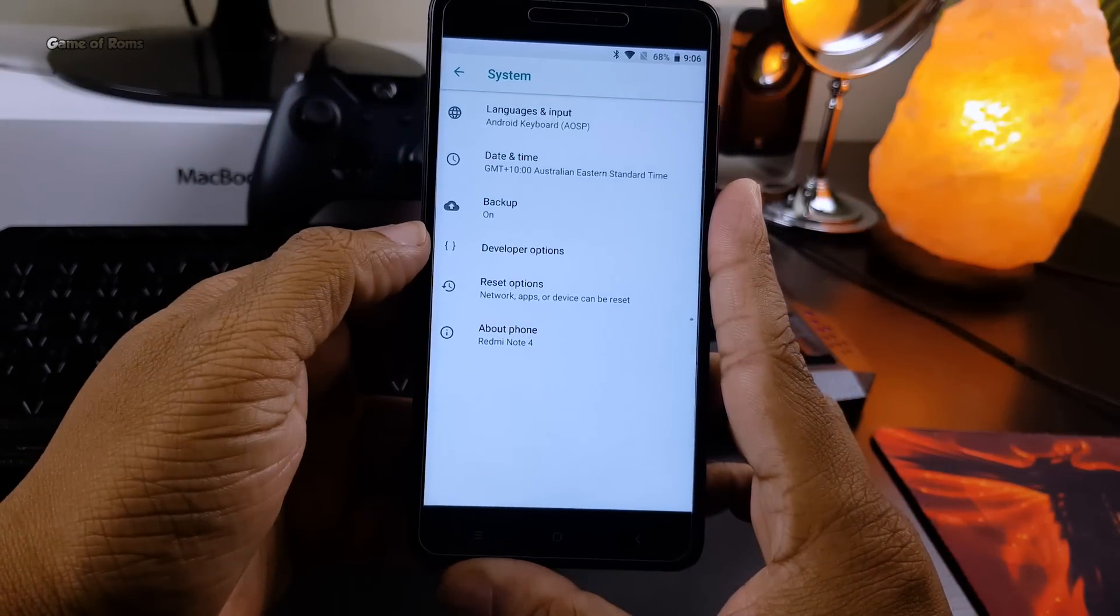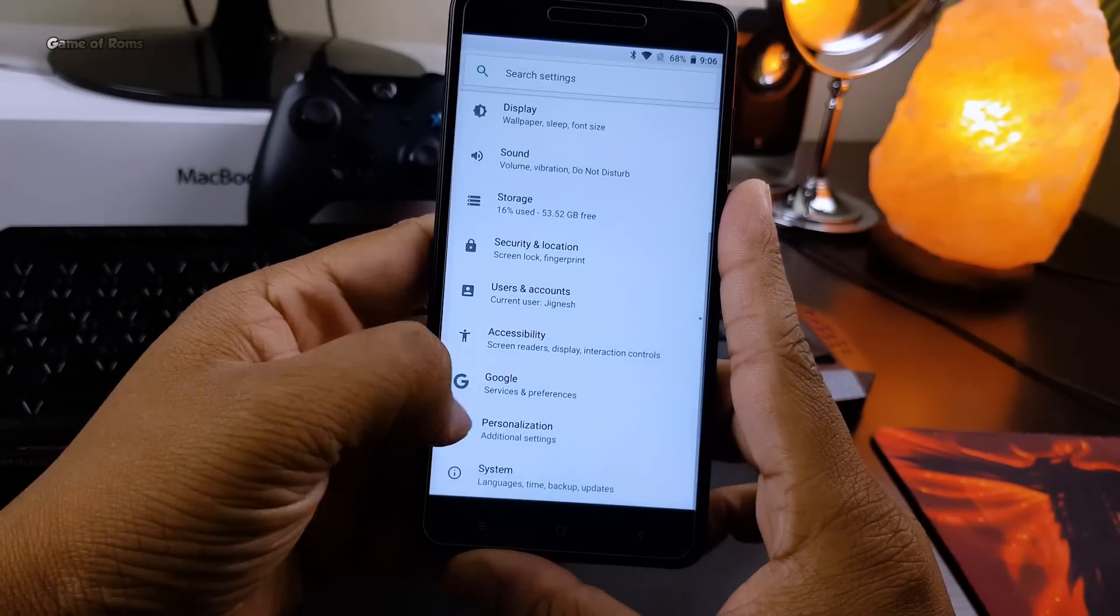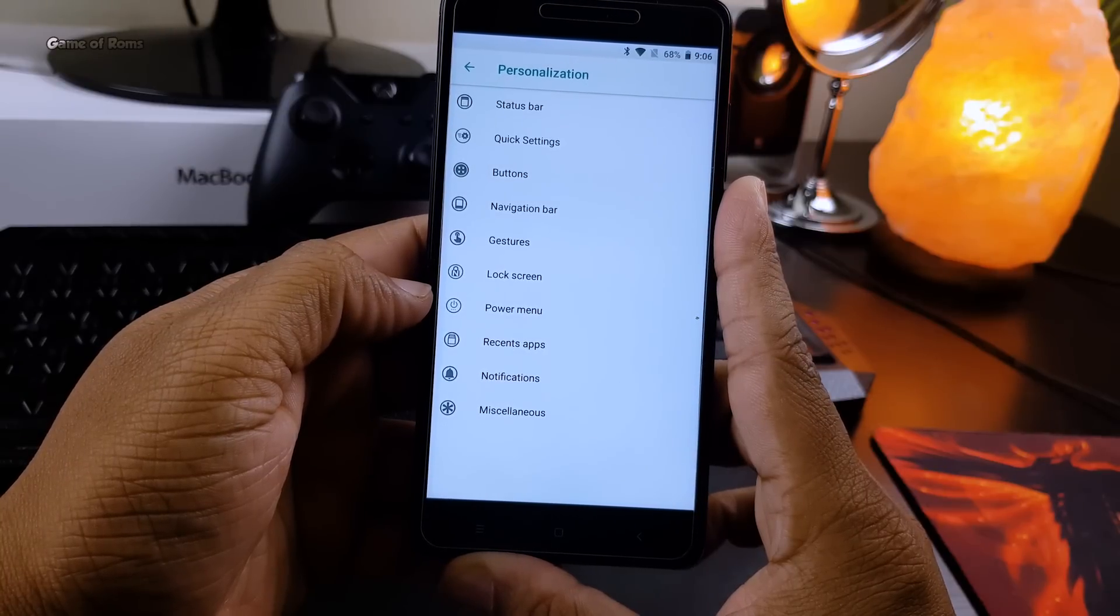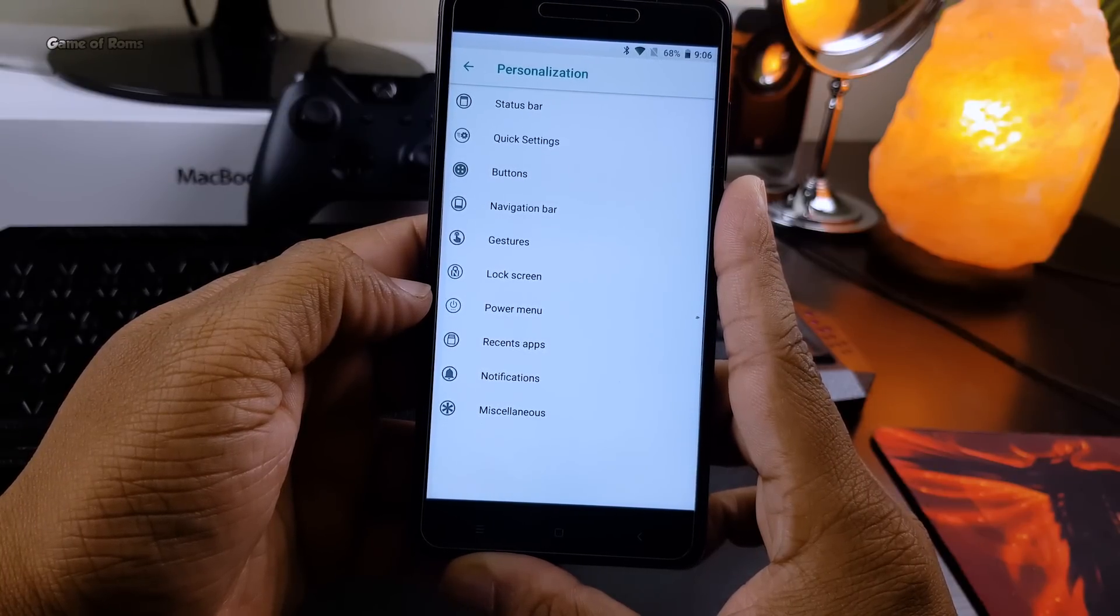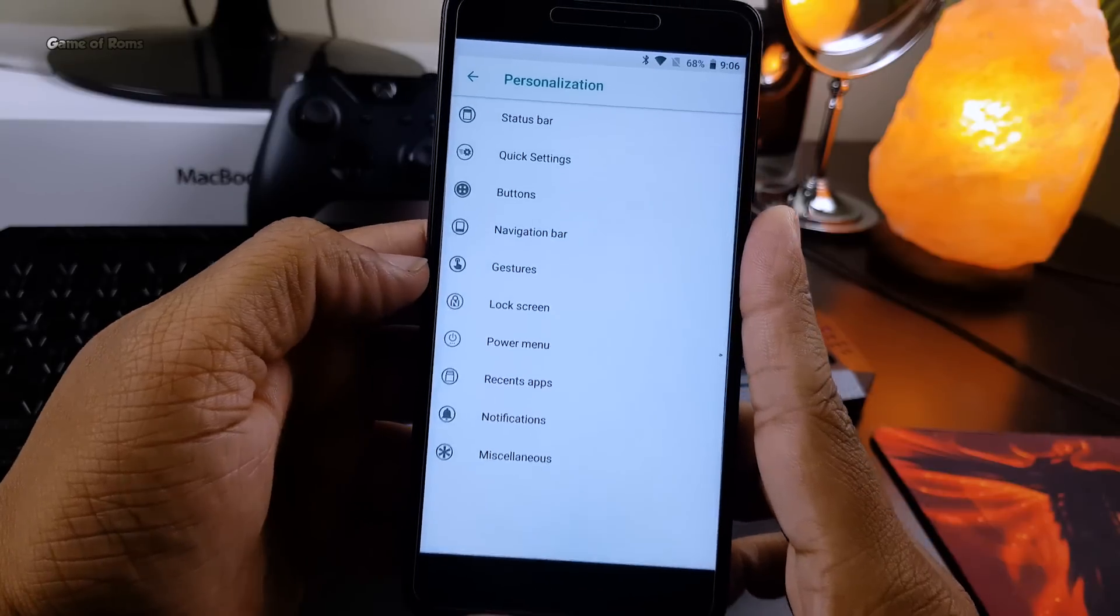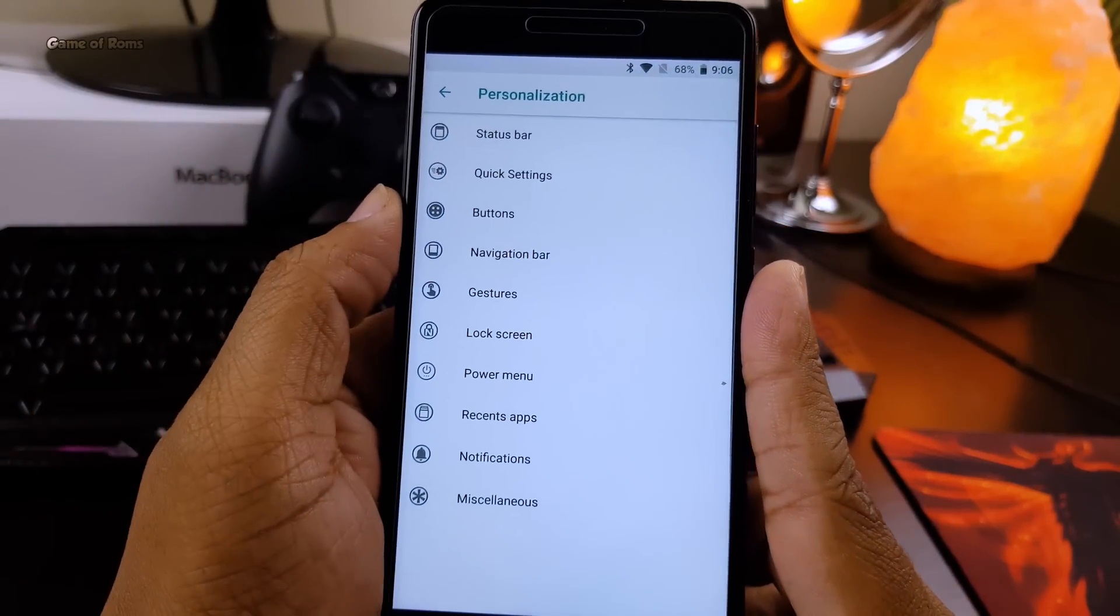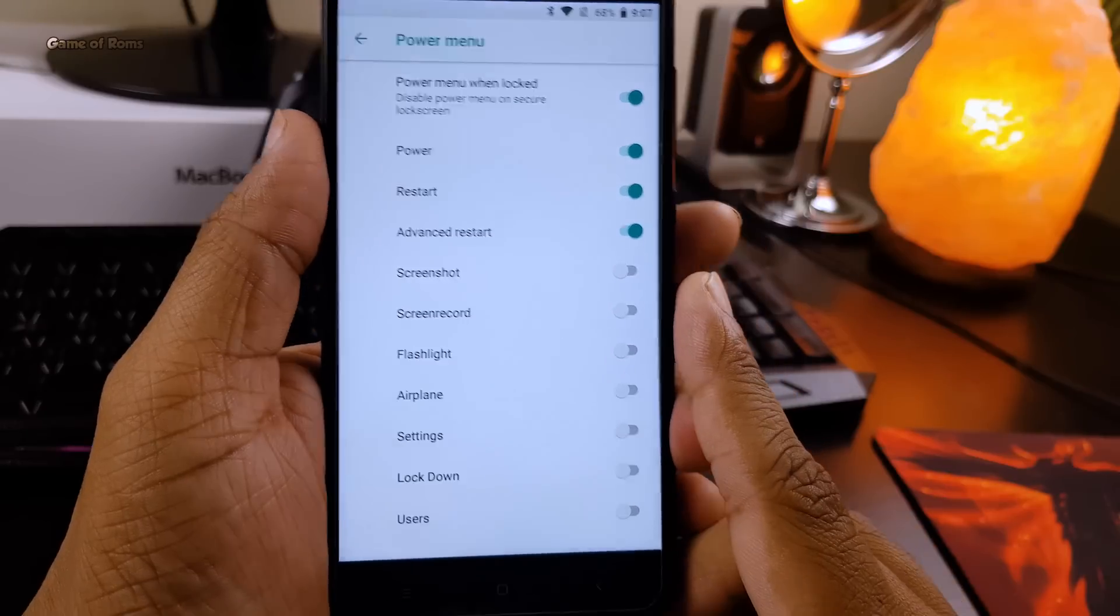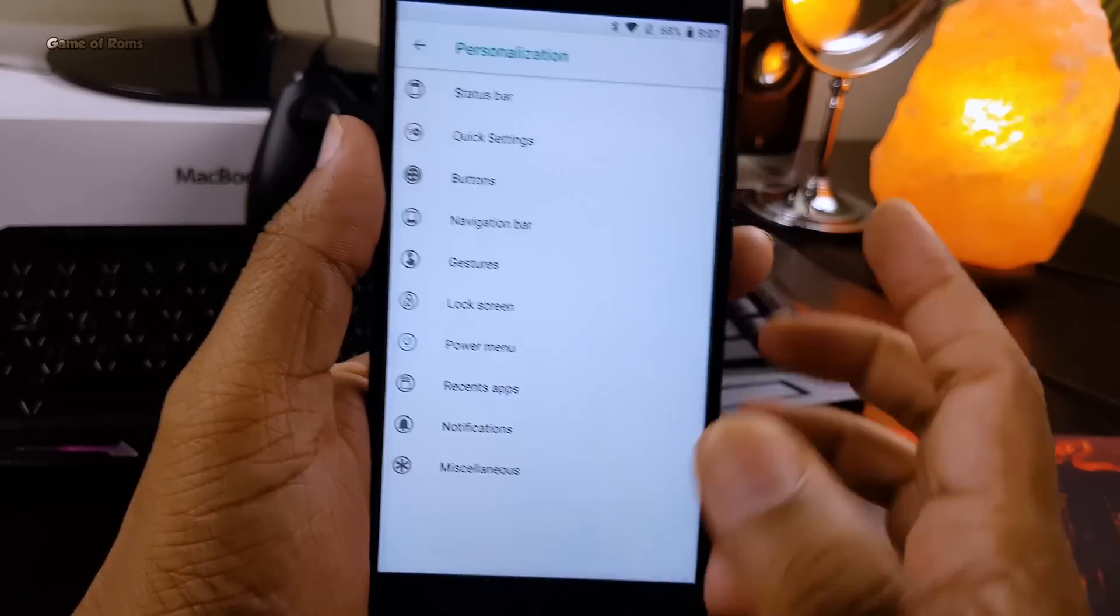Despite being an AOSP-based ROM, this ROM has plenty of customization. Now let's talk about features and customization. If you're a huge fan of Resurrection Remix, then you will love this ROM. It has all types of